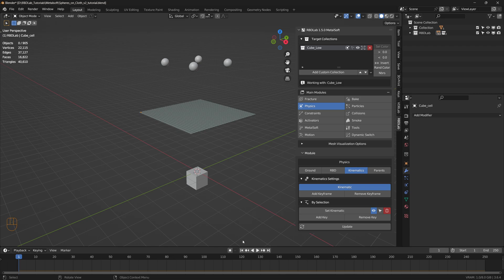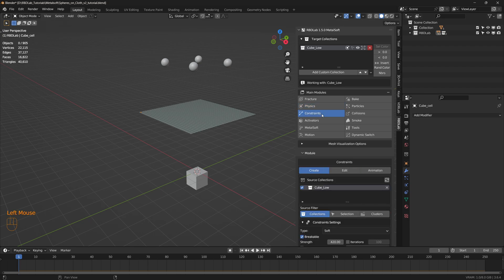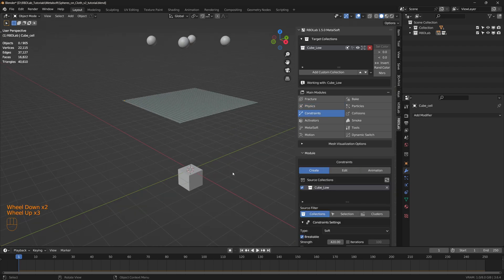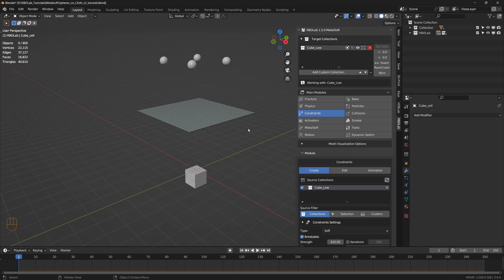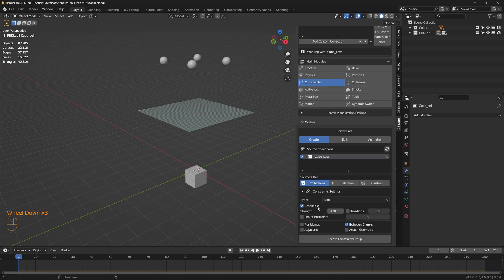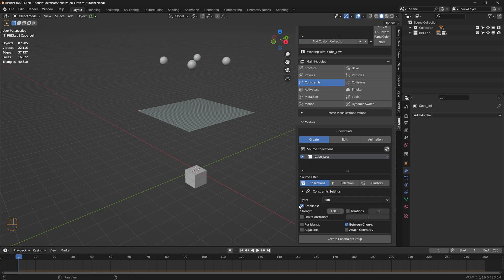Let's head to the constraints tab and create soft constraints for these fractured chunks. With the source collection selected as Cube Low, source filter as collections, and the type of constraints as soft constraints, let's uncheck breakable, check iterations, and check between chunks, then create a constraint group.